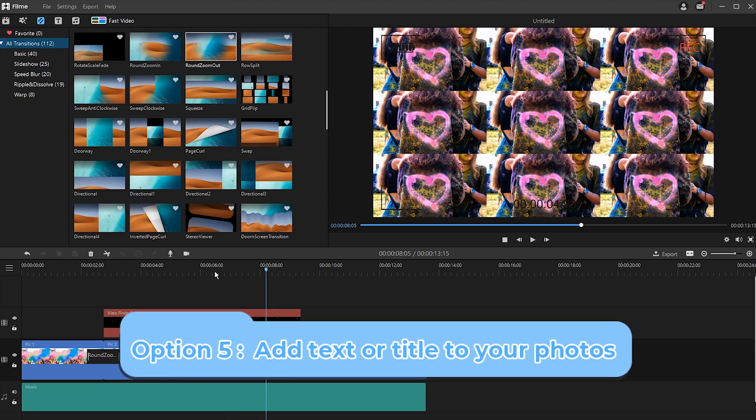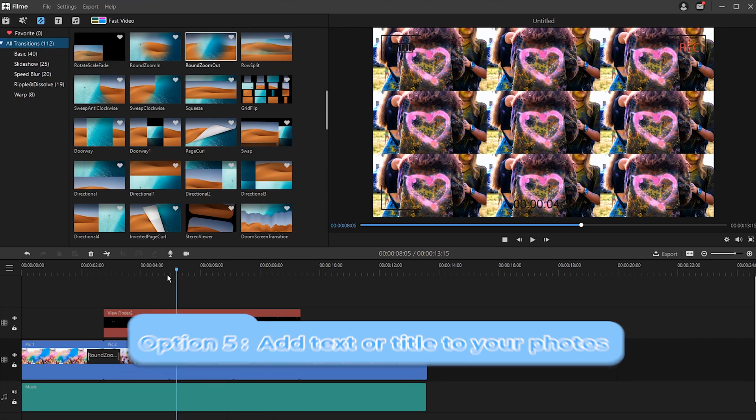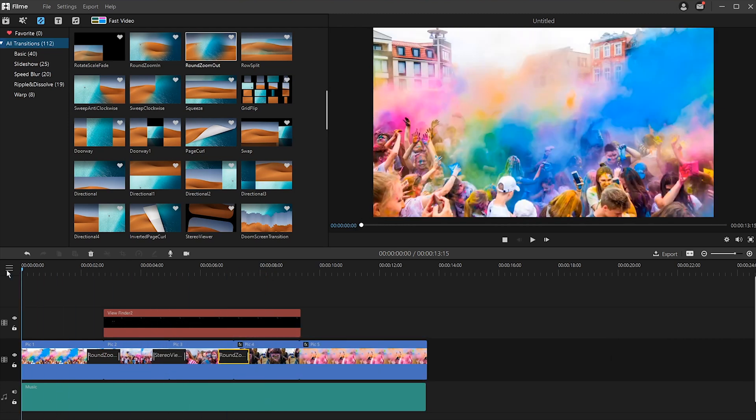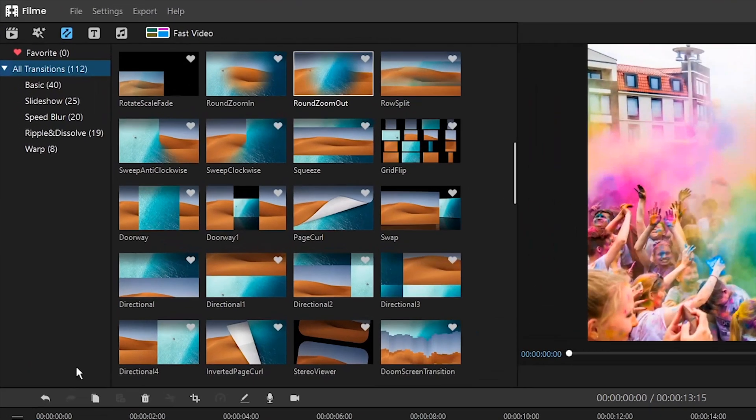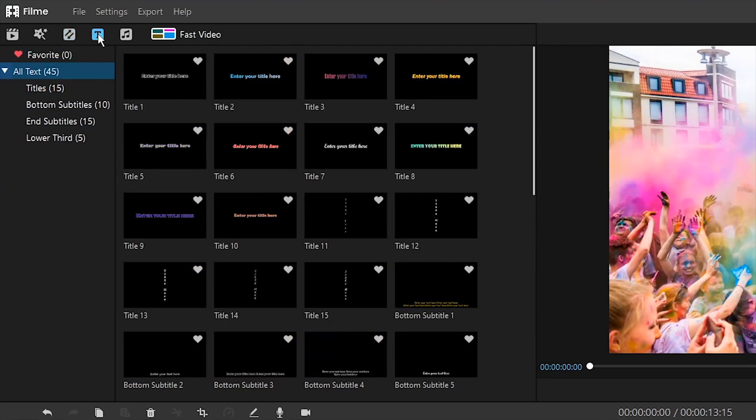Option five, add text or titles to your photos. If you want to make your photo slideshows compelling, you can add text or titles. Select the photo that you want to add text to and click T to open the Text Styles window. Then choose from Titles, Subtitles and InCredits.